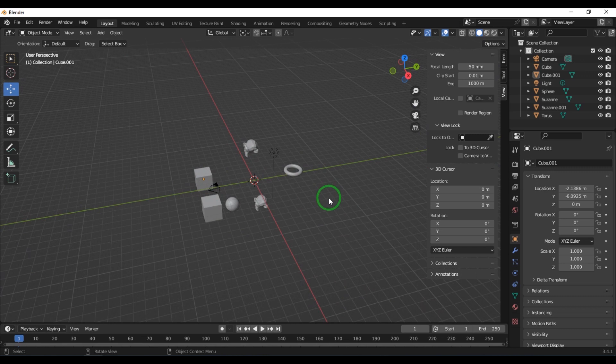The cursor is used in many ways and is an exclusive tool in Blender — you don't find this kind of tool in other 3D applications. The pivot point and cursor play a very important role in transforming objects and creating objects in Blender.